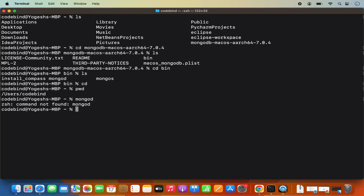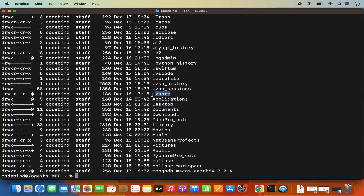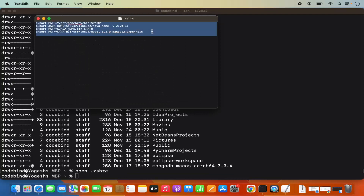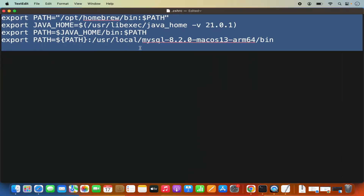So what we need to do is when I do ls -al in the home directory, there will be a .zshrc file. We need to set the path of Mongo in this file. If this file is not present, create it using the touch command — just write touch .zshrc. If it's already present, open it using the open command: open .zshrc. In my case, this file is already present because I have already added some export paths, and I need to add the MongoDB path here also.